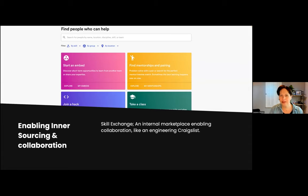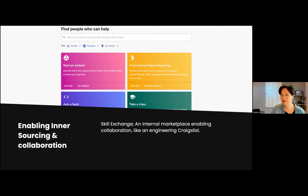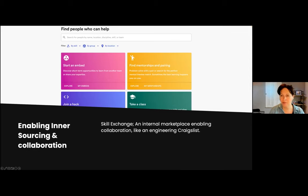This is the Skill Exchange — our internal marketplace. It enables collaboration: you can start learning, share your knowledge, find mentorships, pair up, and join hackathons. We also have Hack Weeks where you get to collaborate on something new. It's sort of the Craigslist of engineering. If you need help or want to embed in another team, that is promoted and supported by this plugin inside of Backstage.